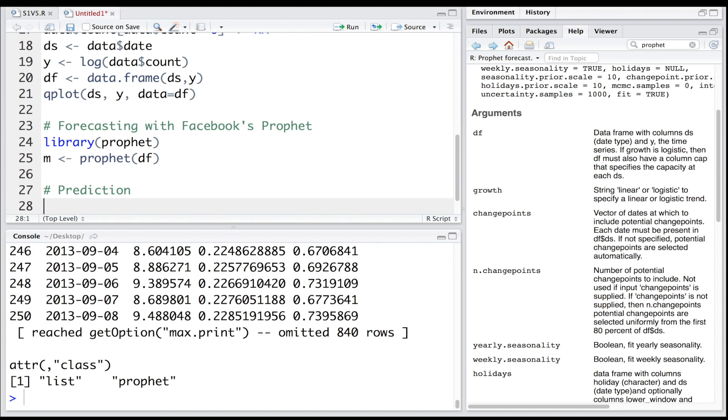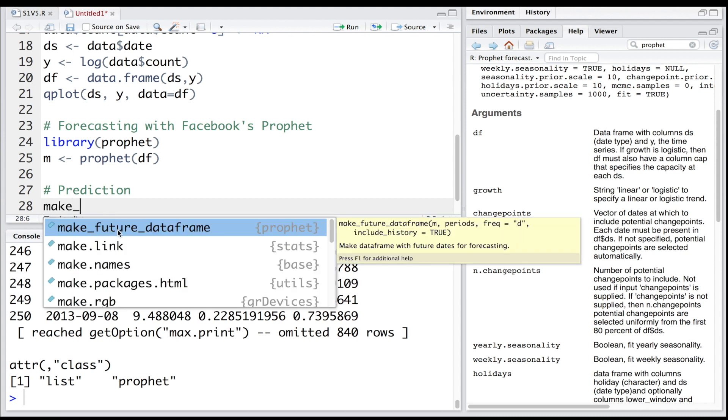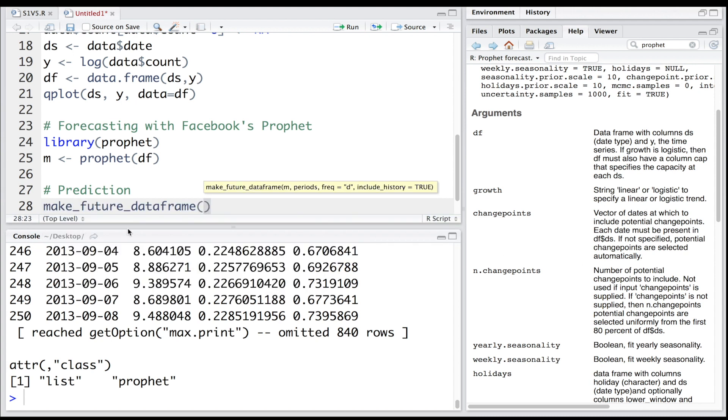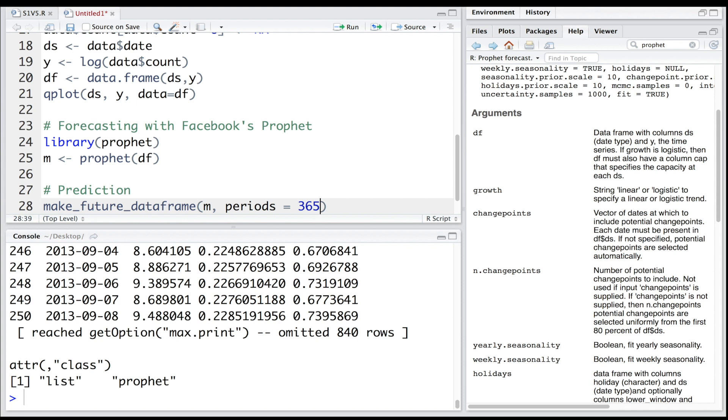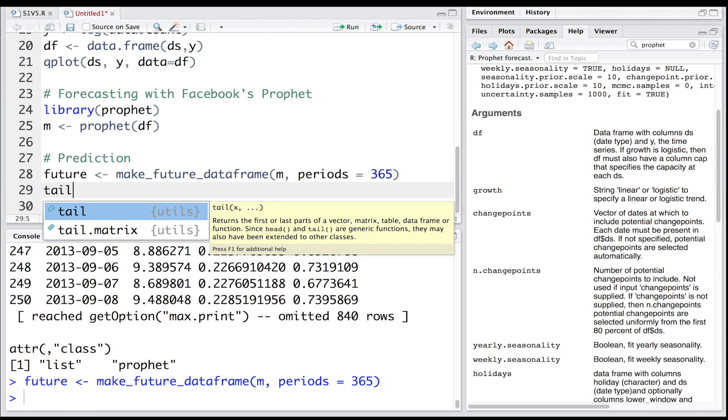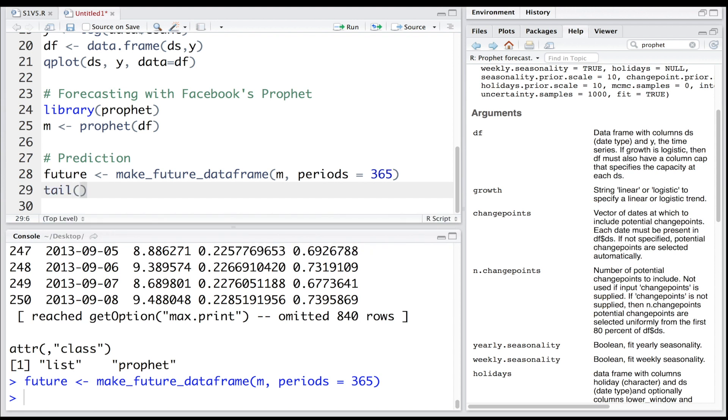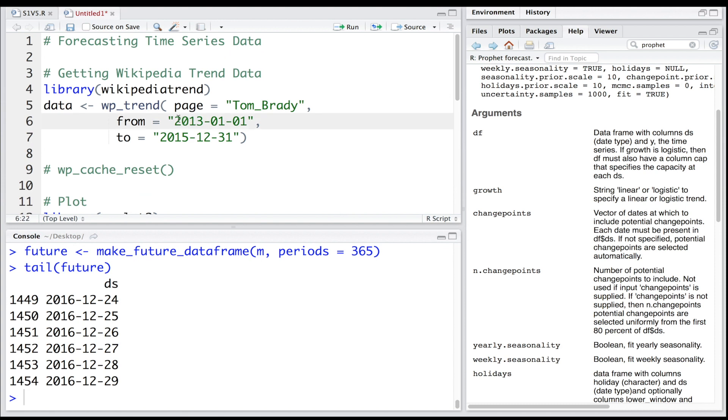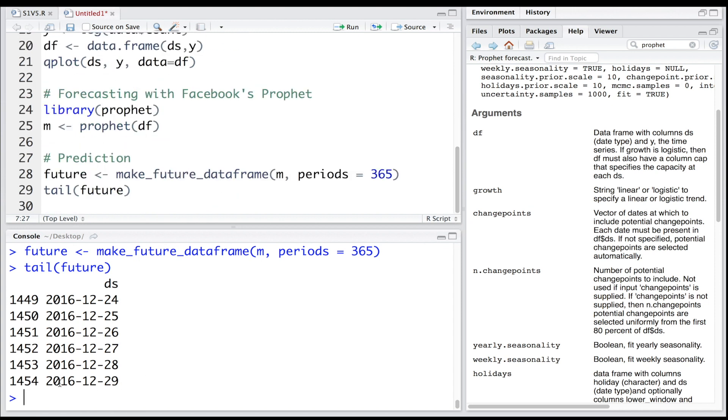Before we make a prediction, we'll make a future data frame using model m, and we'll do the prediction for 365 days. Let's store this in future. If you want to look at last few values, we can use tail future. Remember we have a dataset from beginning of 2013 to end of 2015, so this prediction will be for the entire 2016.